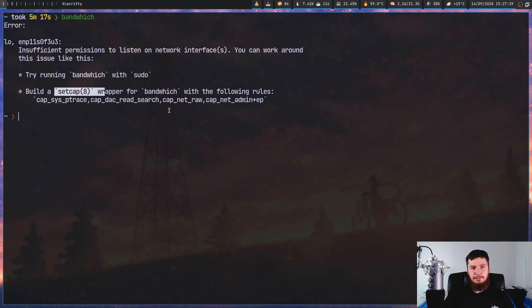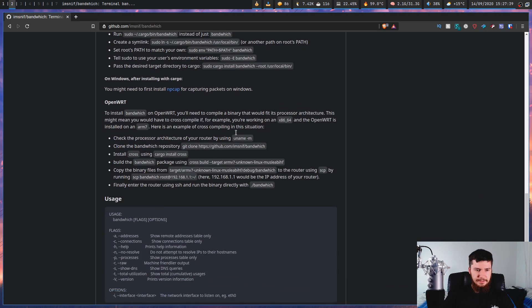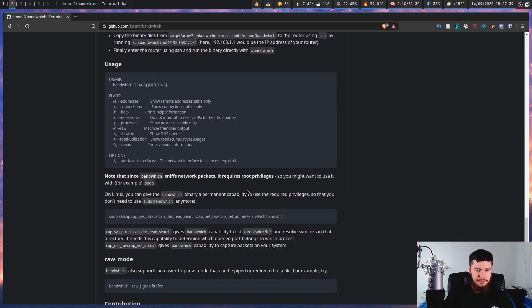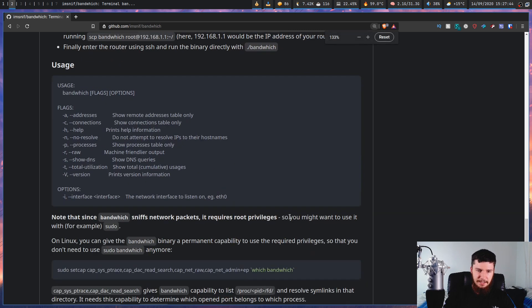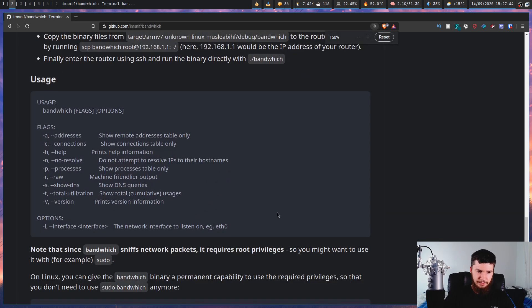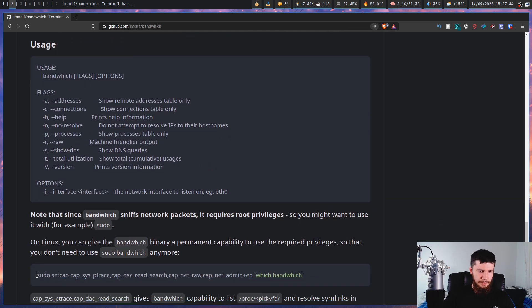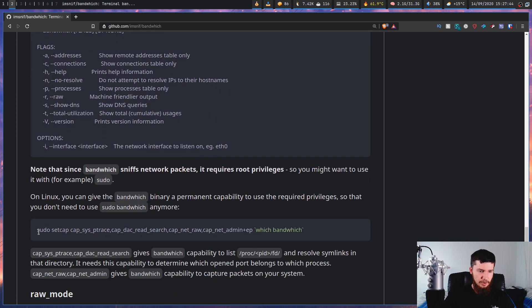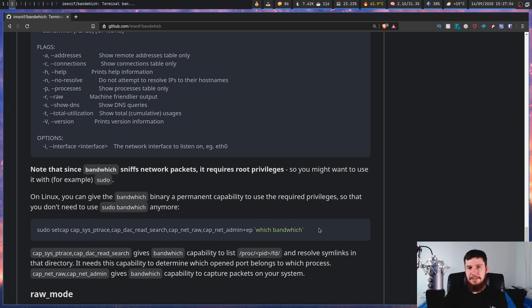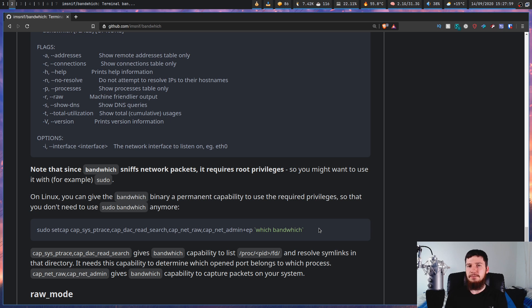If you want to set that set cap rule, there's an explanation on how to do so on the GitHub page right here. Basically all you're doing is just running this command right here and then you're going to be able to run the application without having to run it with sudo because it's already been given the privileges that it needs to actually run.